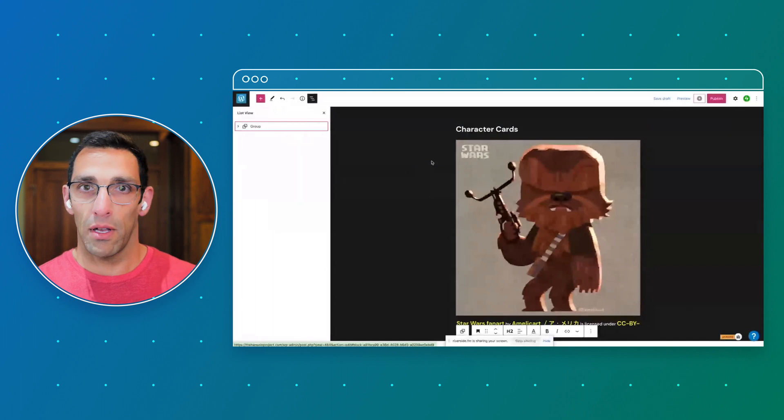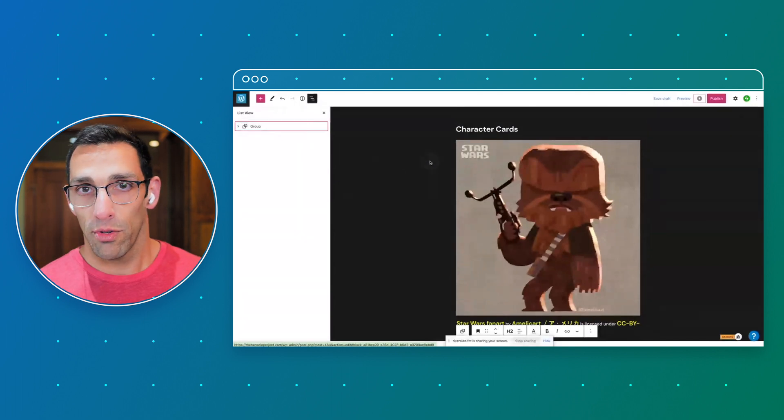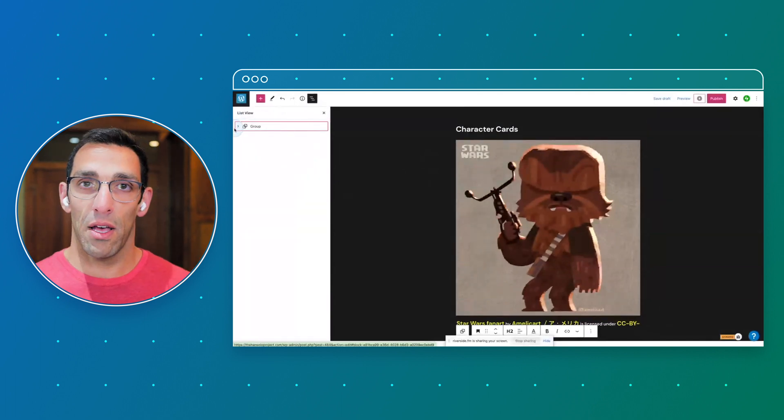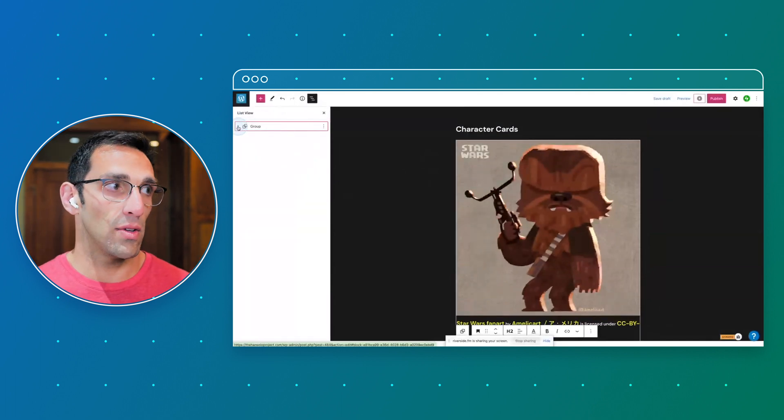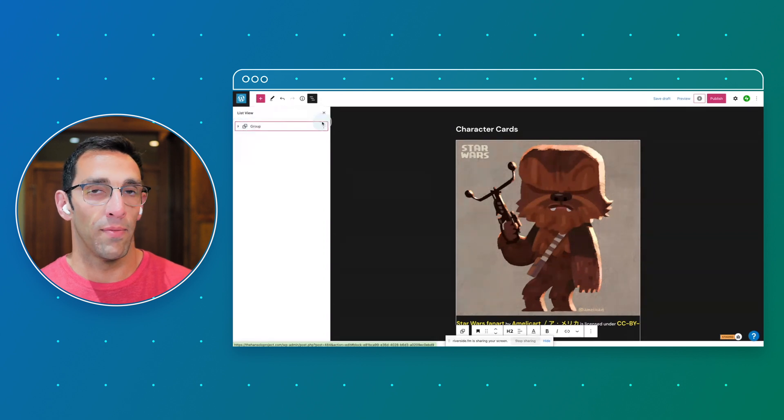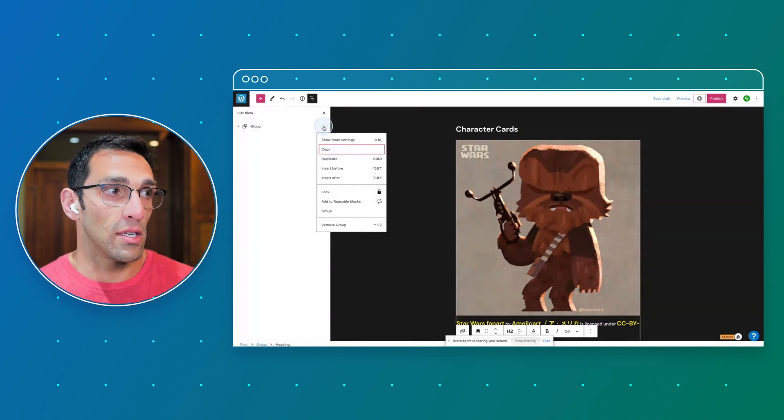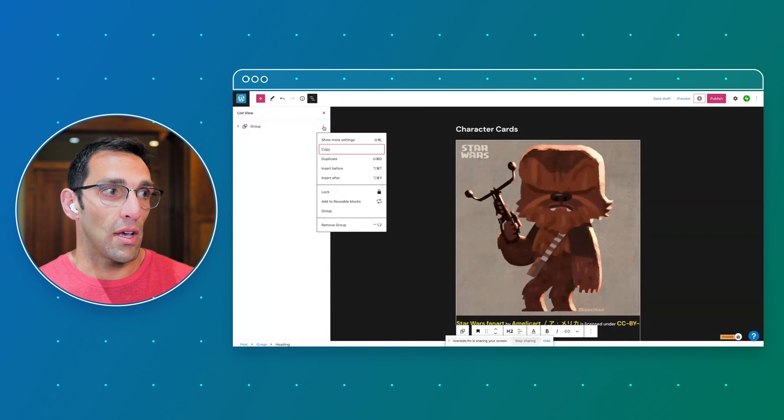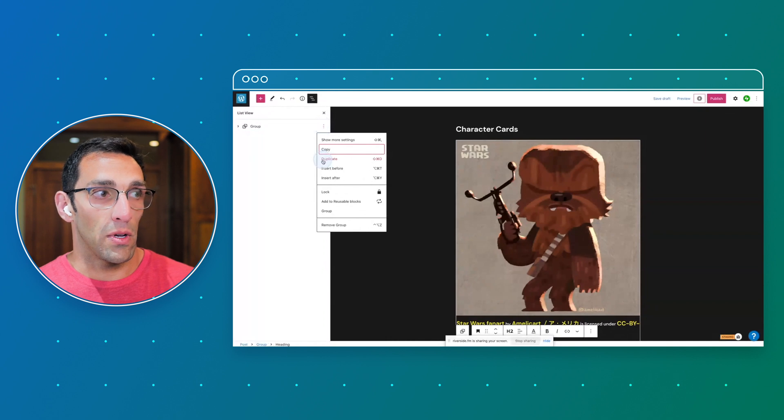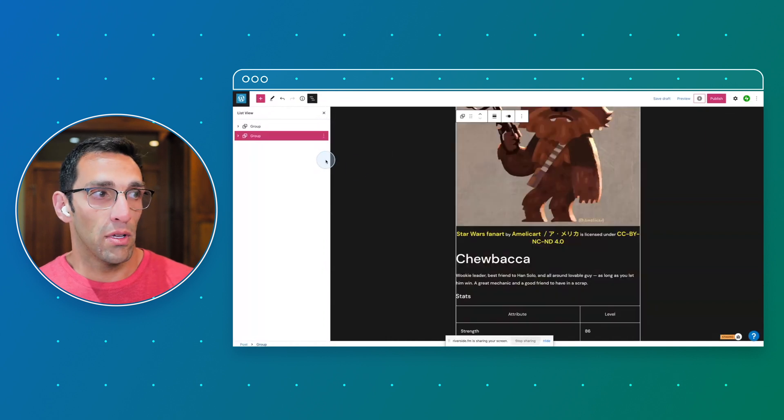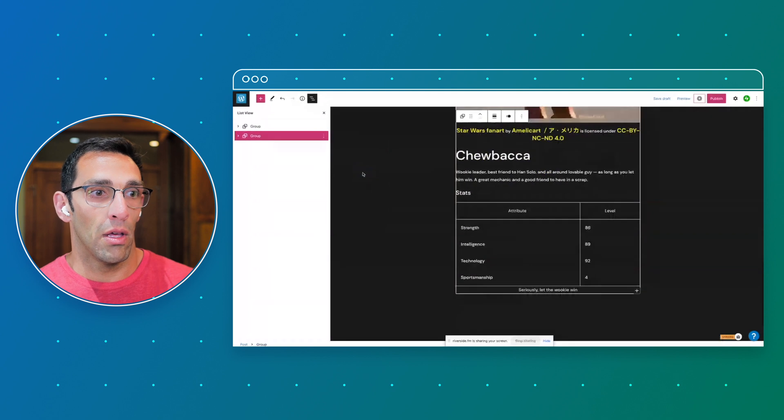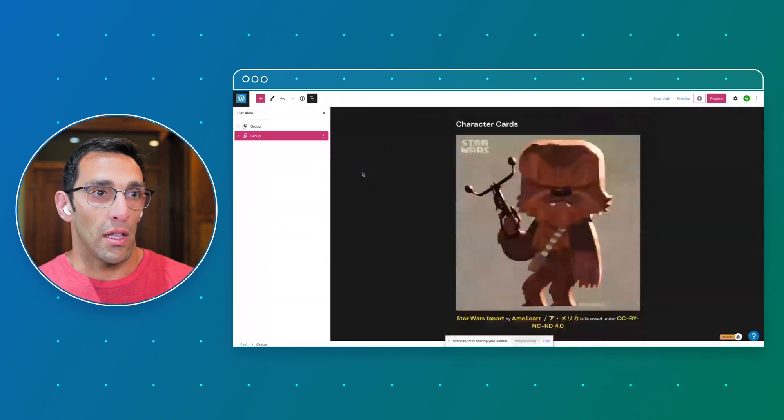But if you're working on a page with multiple sections and patterns and all that, you can see the benefit to being able to keep a clean space. The other benefit to using this is that if I just want to create a new character card, I can just duplicate that entire group.